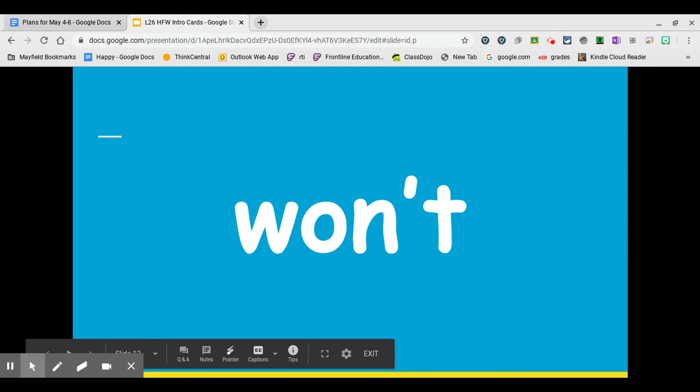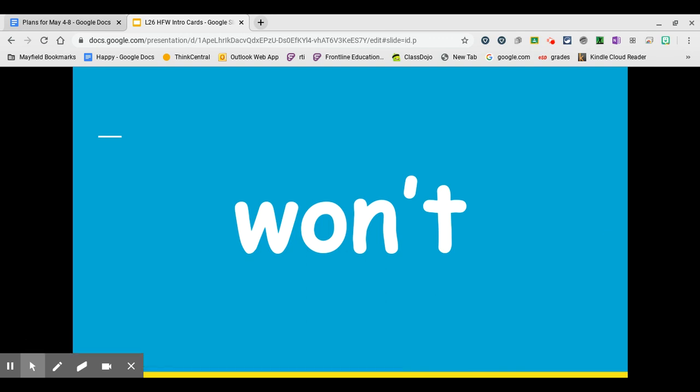You will see these words throughout our story The Mysterious Tadpole this week. Please make sure you can read them as well as spell them. Great job with your high frequency words today. Thank you.